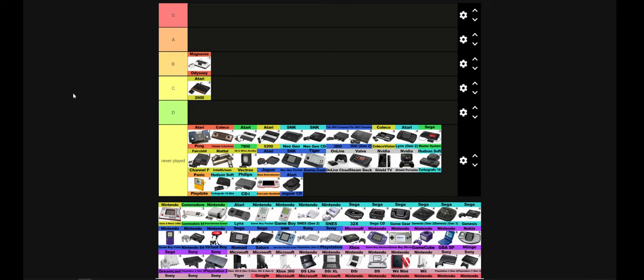I would never play one on purpose. Like I have one of the Atari flashbacks. Those things are cool. But other than that, I can't think of a time when if there's an NES or an Atari 2600, I'm going to pick the NES, for example. Cool console. I understand its history and effect on gaming. I'm just going to put it in C tier.